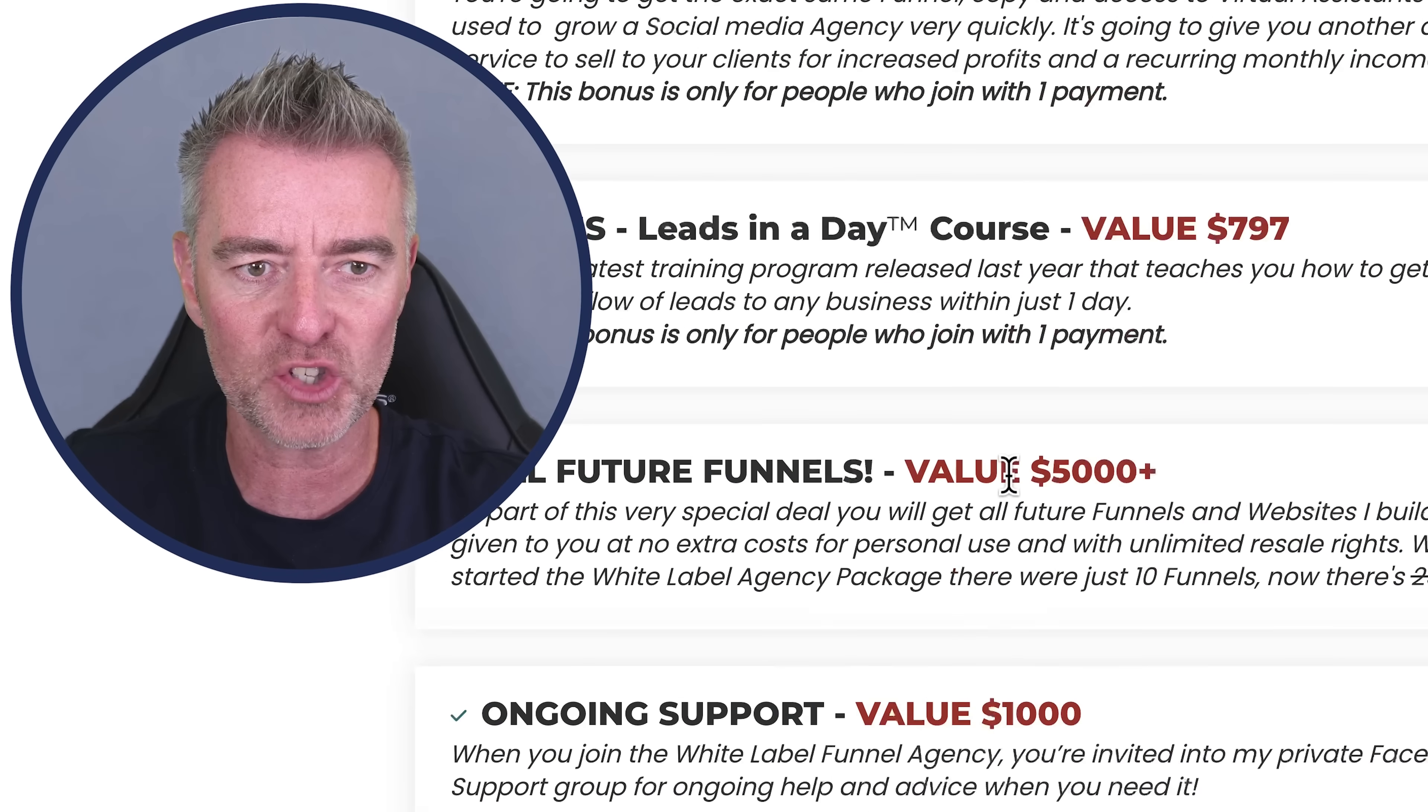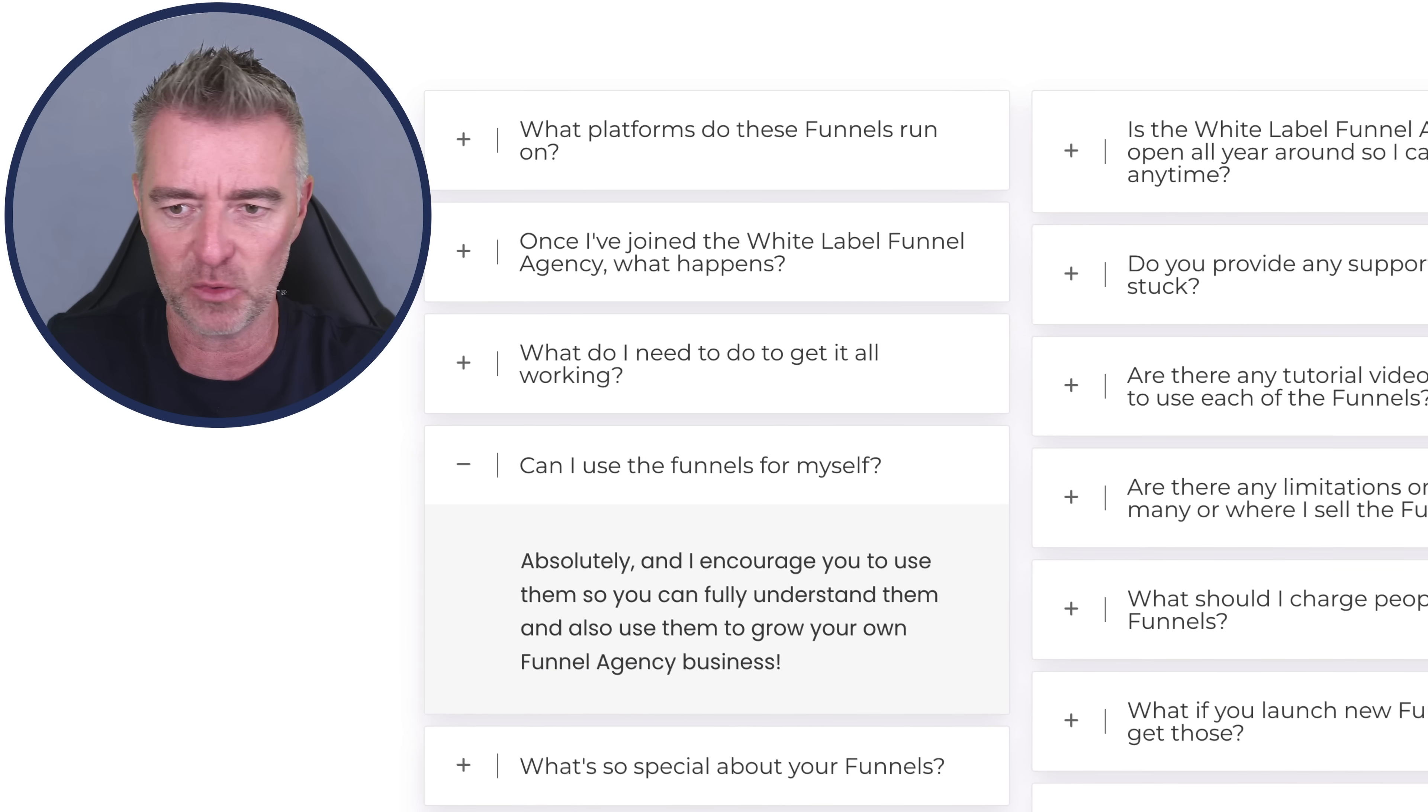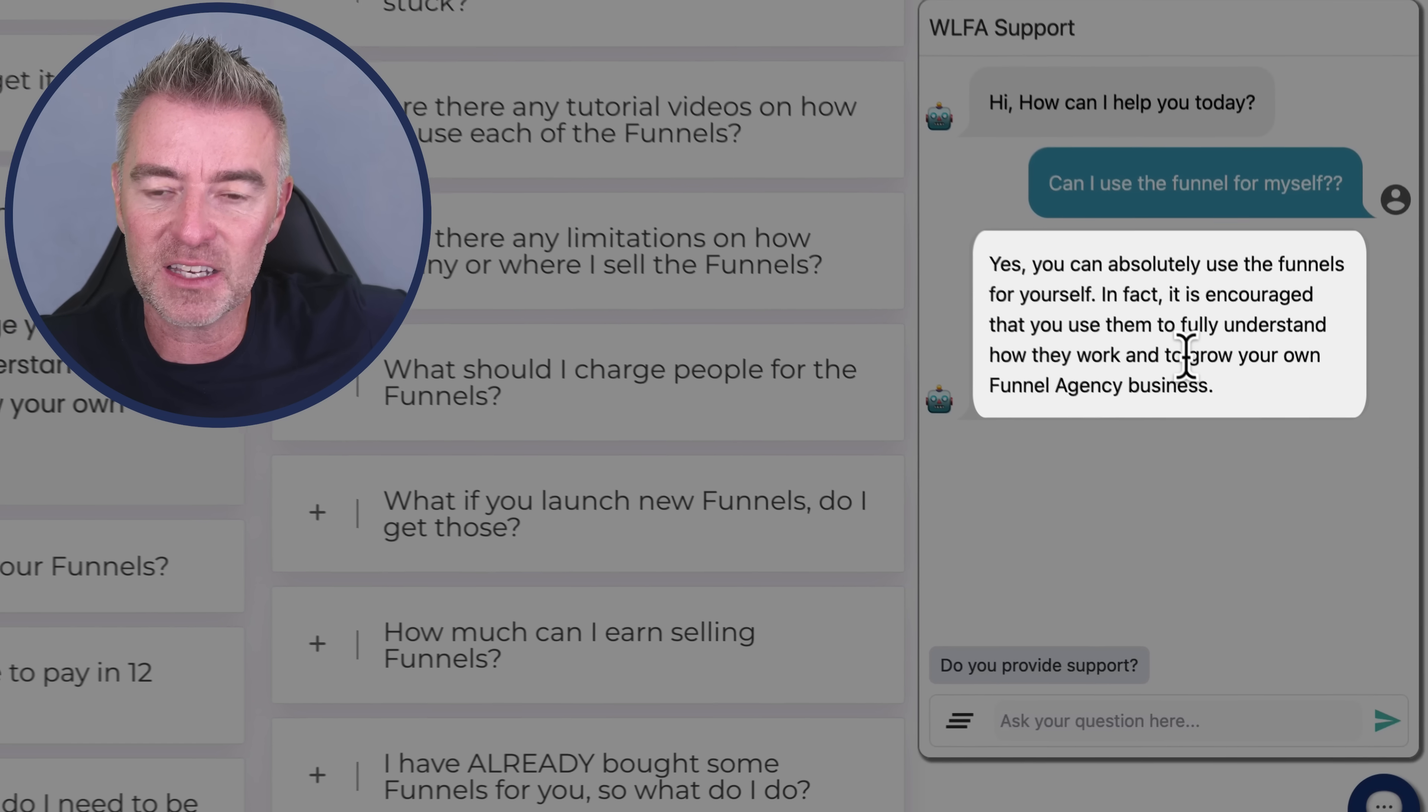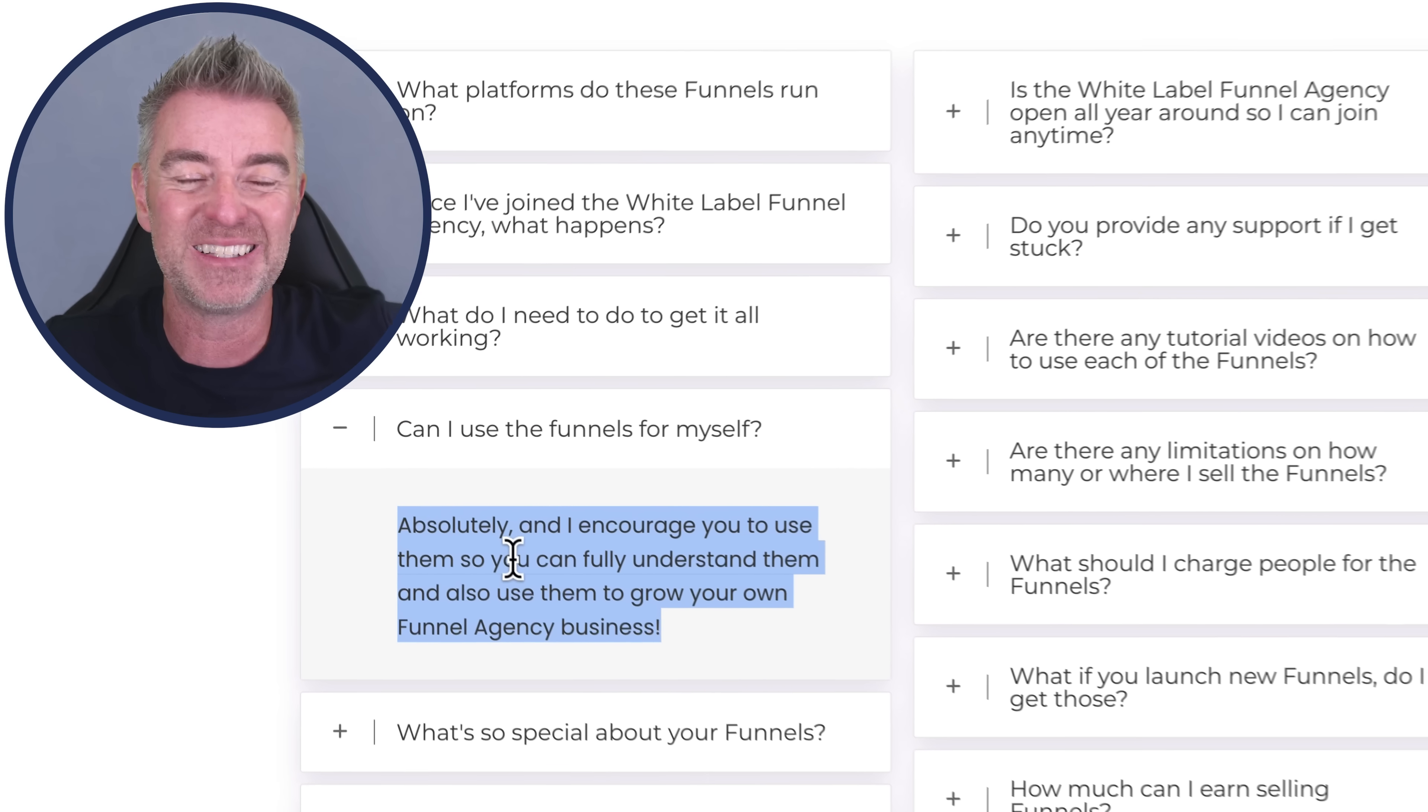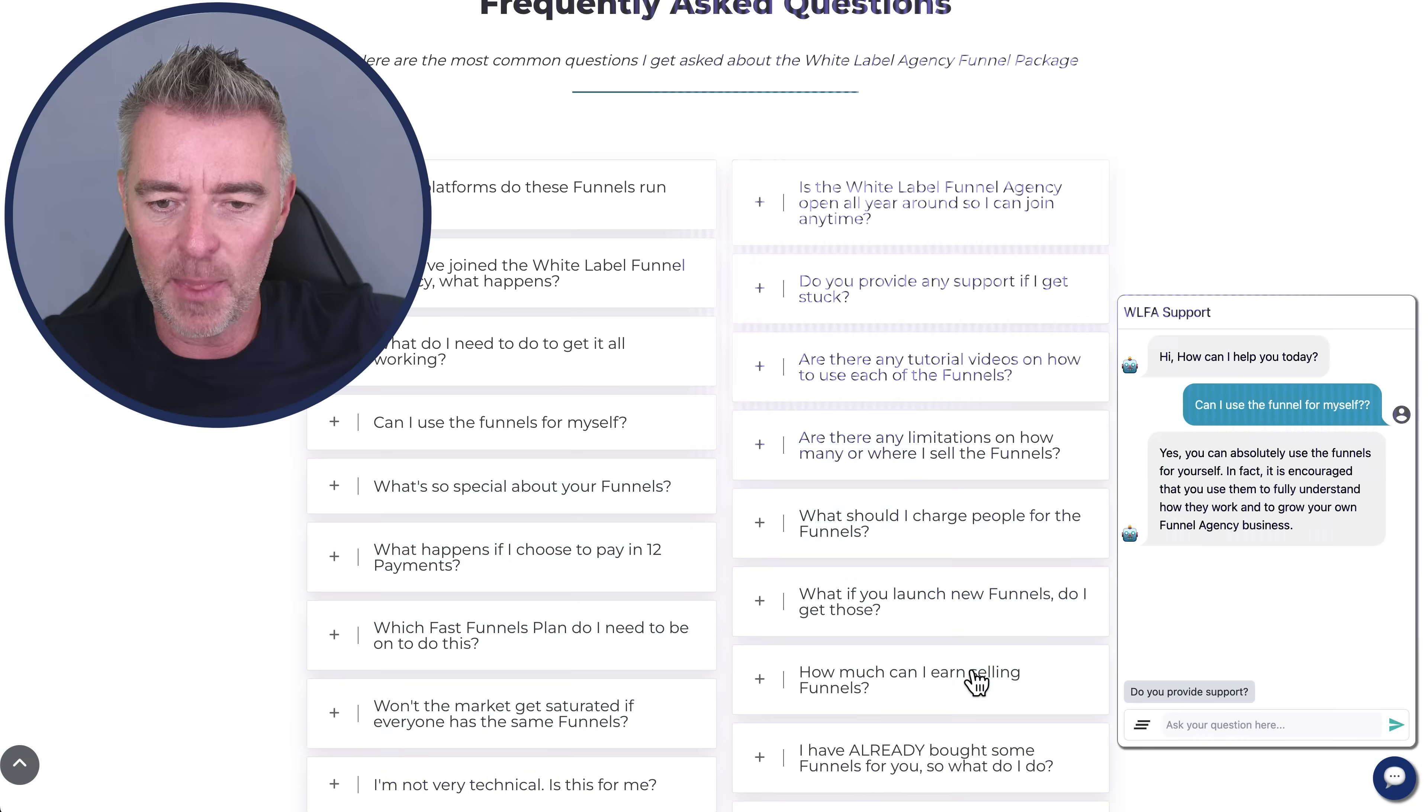So let's just ask a question here. Let me just go and have a little look at maybe some of the FAQs to see if it's read all the way to the bottom of the page. So I could say, can I use the funnels for myself? Can I use the funnels for myself? And off it goes. Yes, you can. Absolutely use the funnels for yourself. In fact, it's encouraged that you use them to fully understand how they work and to grow your own funnel agency business. So it's actually managed to grab the exact text from the FAQ section that's already on there, which proves it's read it really, really well.